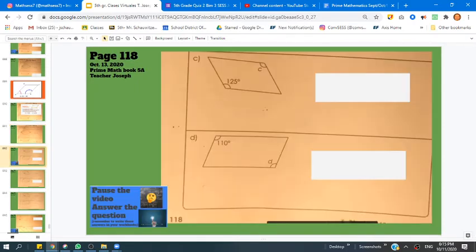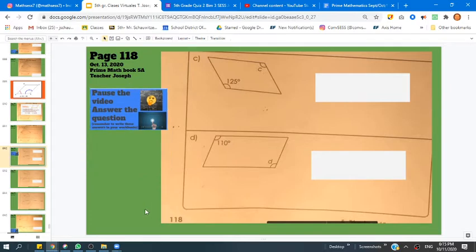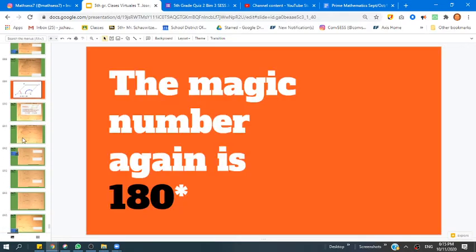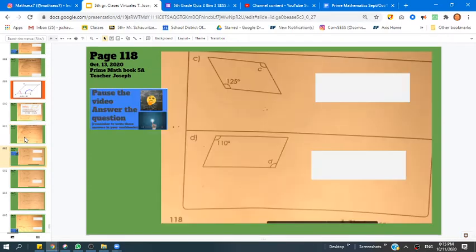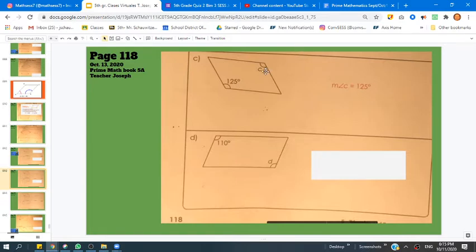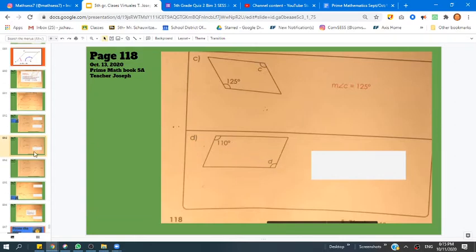Let's go to the next problem on page 118 — find the angle measurement of letter C and angle D. Pause the video and try to see if you can do this on your own. Remember our magic number, 180. Angle C is the same as the other angle on the opposite side, so these two angles are both 125 each. What about letter D? These are opposite internal angles, so both of them equal the same number: 110 degrees.